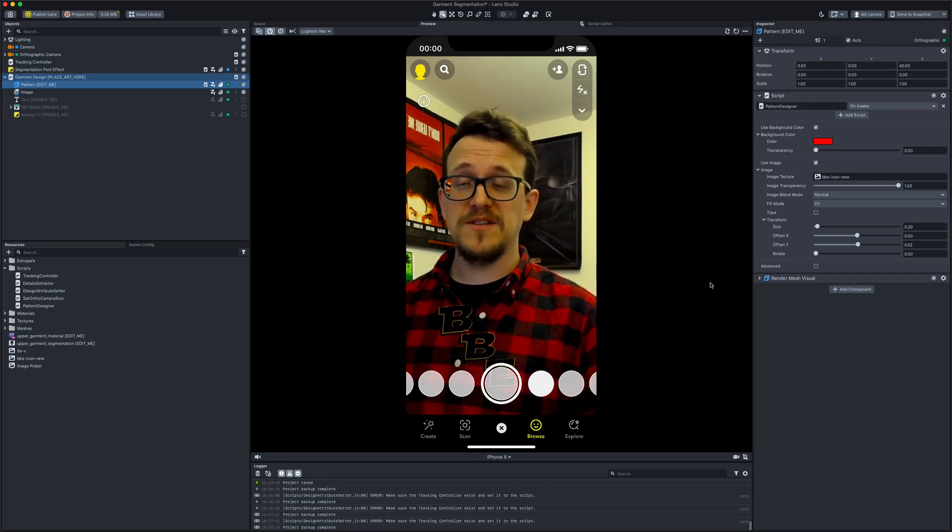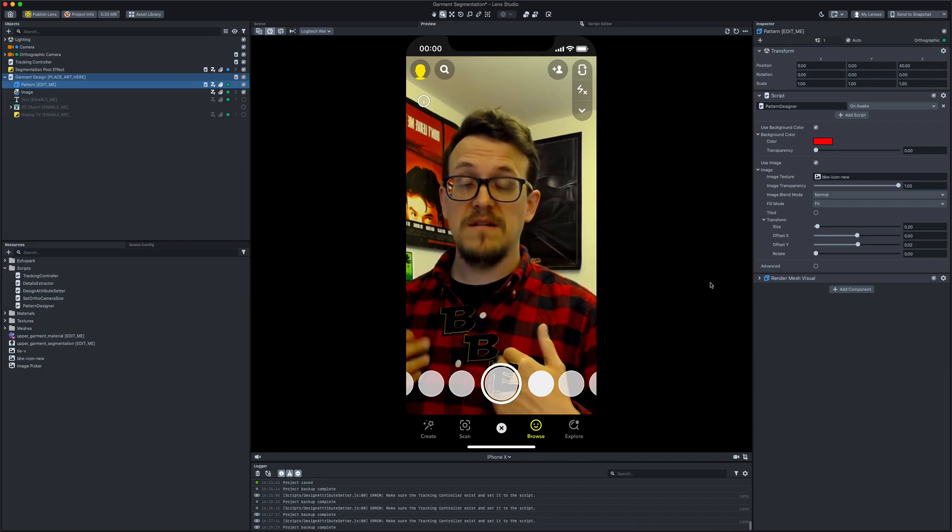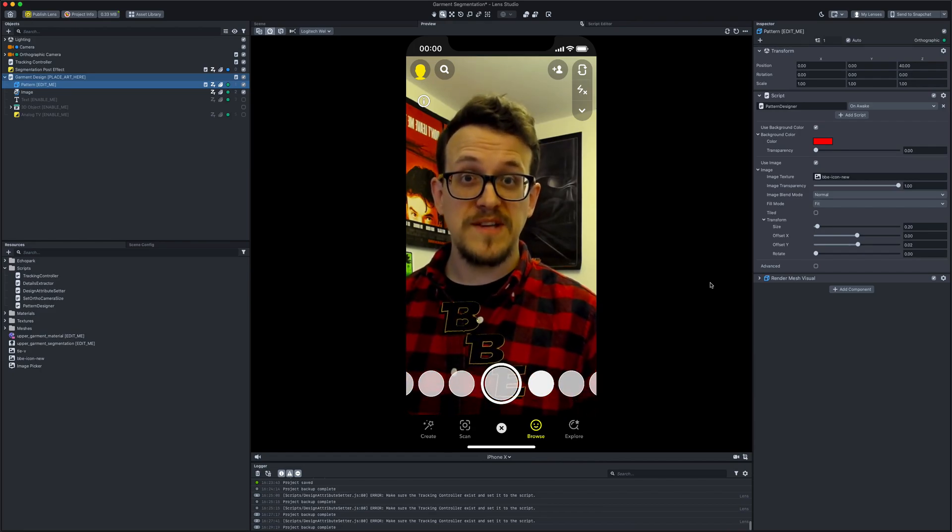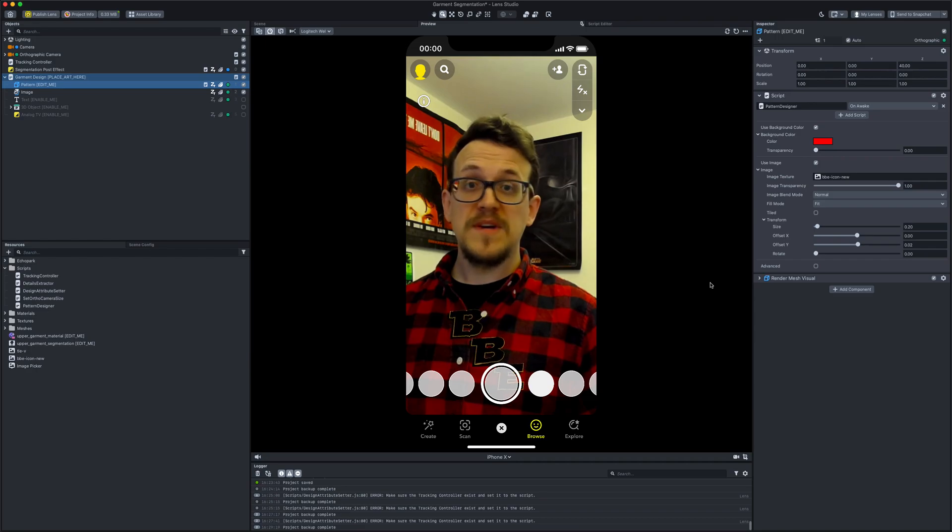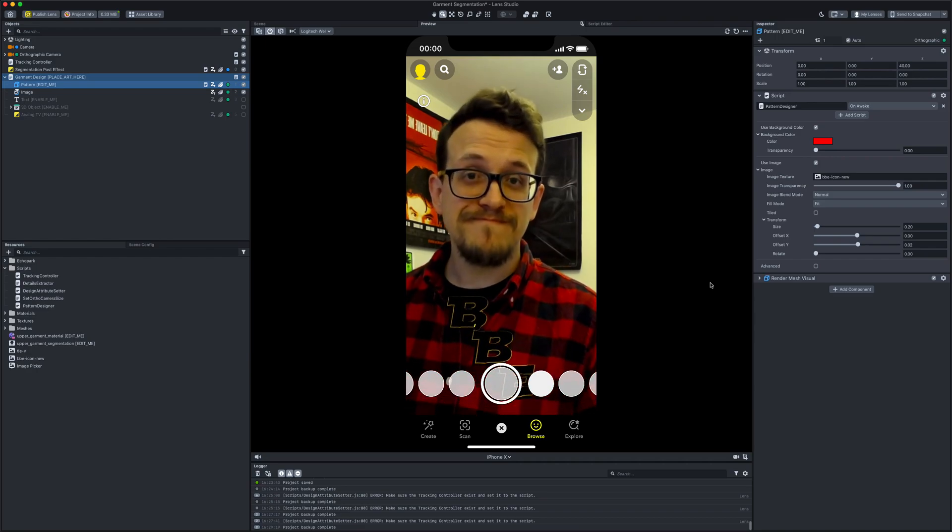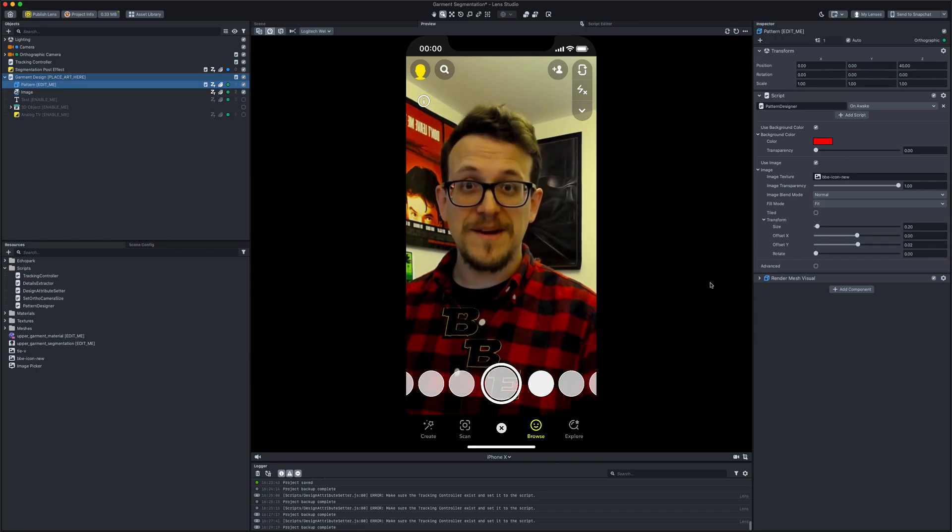But honestly, if you just want to do a quick photo and you've got a plain enough t-shirt, I've got a black one under here, probably should have done the test with that, it would probably look pretty good. So there you go, thanks for watching guys, see you next time.